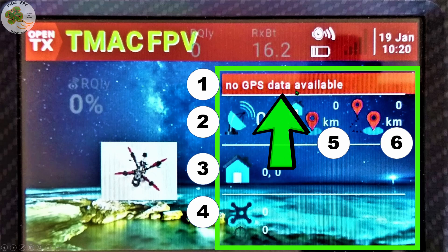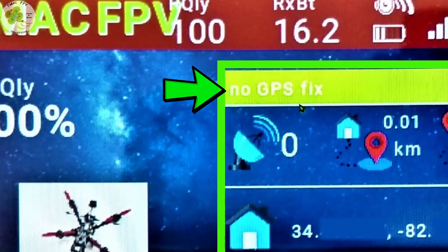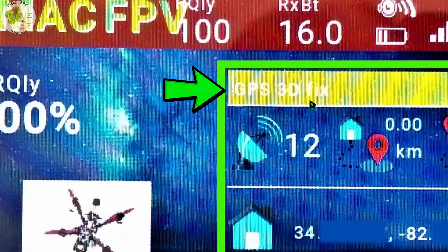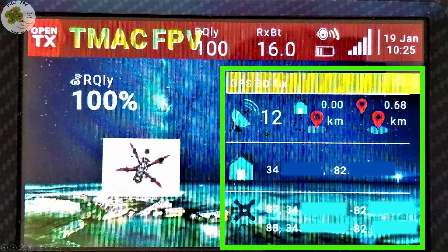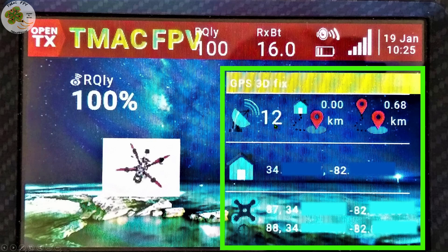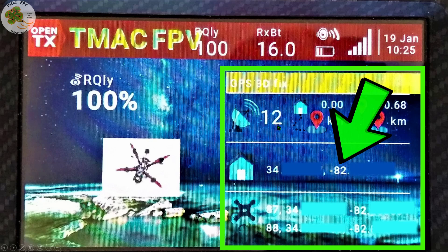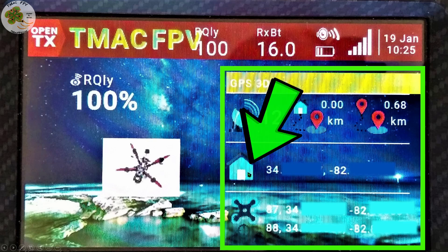Up top here, you currently see no GPS data available since there's no quad powered on. When your FPV drone with a GPS module is powered on, you'll either see no GPS fix or GPS 3D fix. Down below it, when you do have a GPS 3D fix, it'll display the number of satellites you've acquired. When you arm your quad while having a GPS 3D fix, you'll have established its original position called its home position — this is usually where you'll be controlling your FPV drone from. This home position's latitude and longitude coordinates are displayed next to this little picture of a house called home.